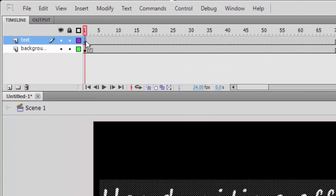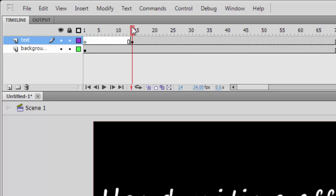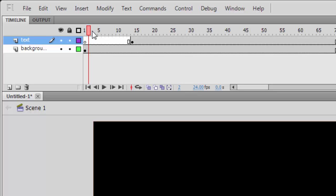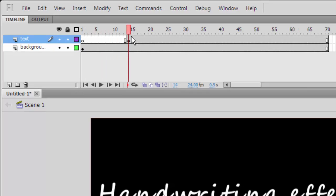Now we are going to drag this keyframe to somewhere in the middle so that it doesn't start immediately when you play the video.